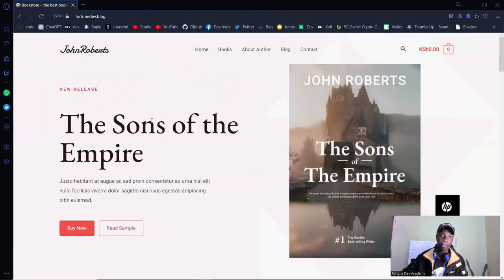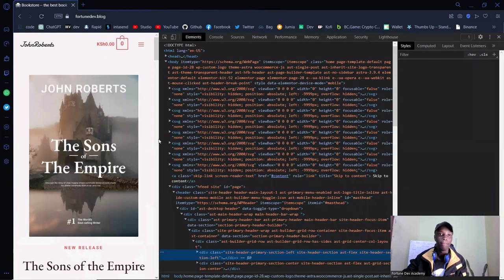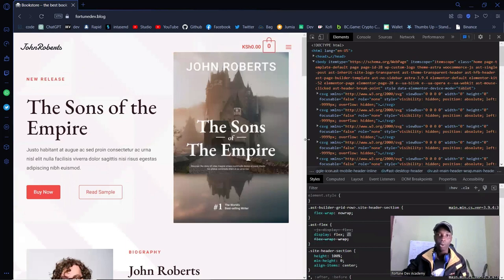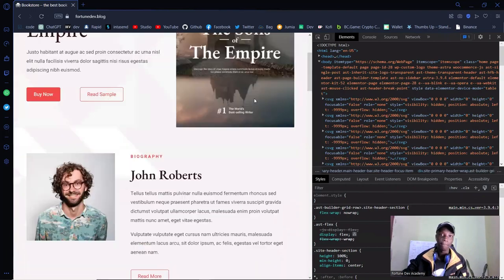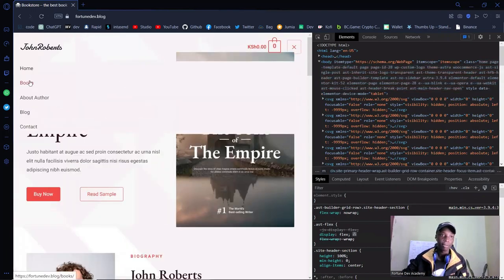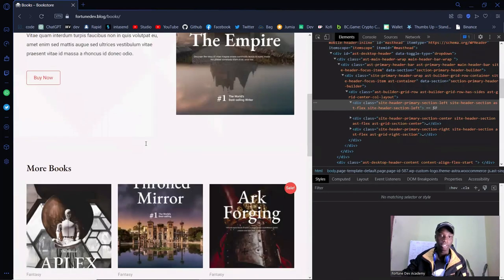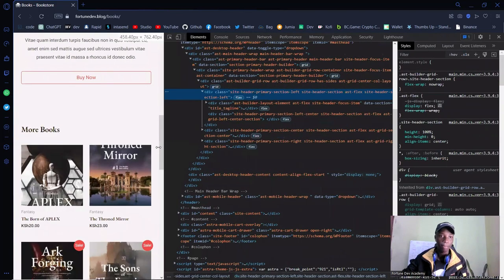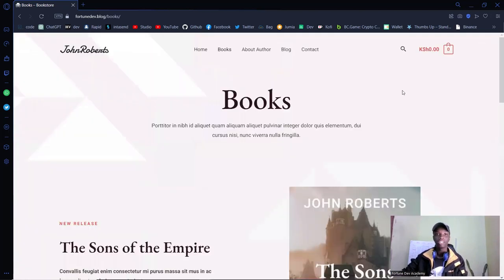This website is already responsive by default, so it will look good on both desktop and tablet. This is how it looks on tablet — quite sleek, with a navigation bar you can click through. If you resize to a mobile phone display, it is also responsive on mobile.